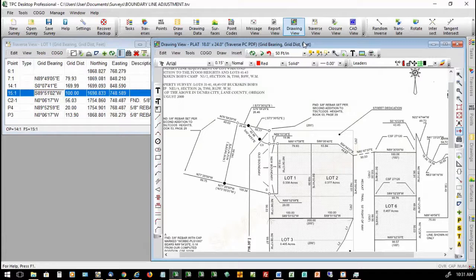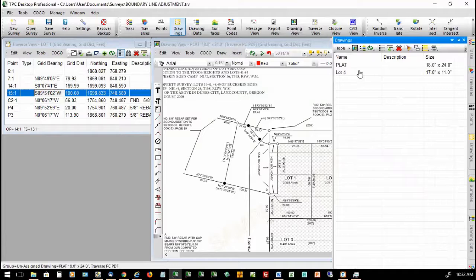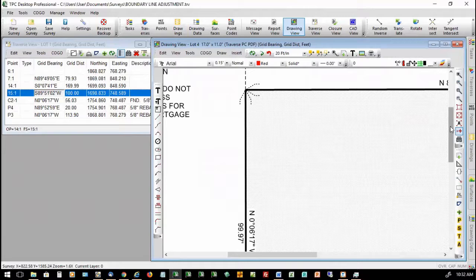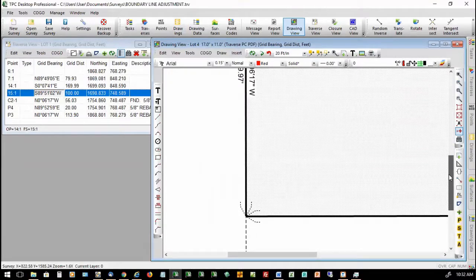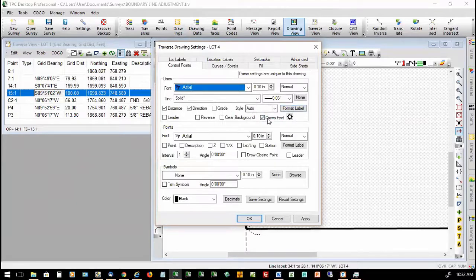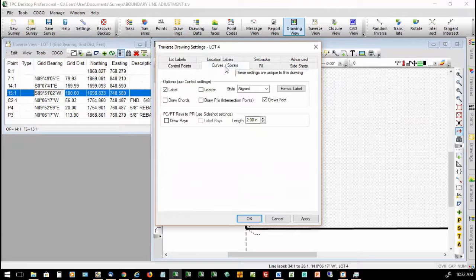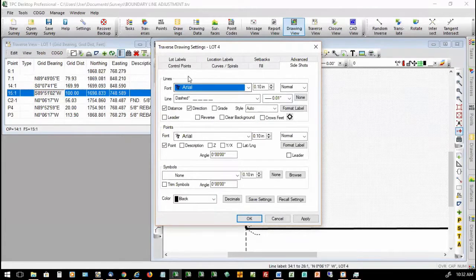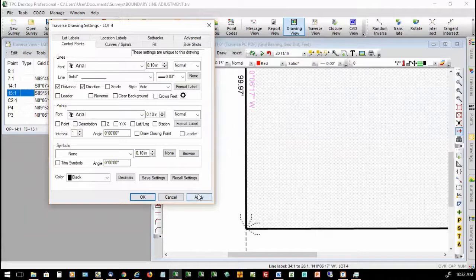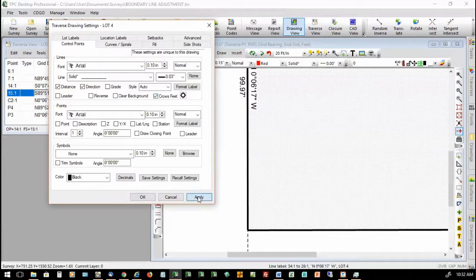You can see our Crow's Feet at the northwest corner for our bearings and distances. These Crow's Feet are controlled by the Traverse Drawing settings. If I go into the Traverse Drawing settings, you're going to see a new option here to turn on Crow's Feet for control points, curves and spirals, and for side shots. You can turn these on and off in your Traverse Drawing settings, just like everything else. If I go ahead and turn off my Crow's Feet, choose Apply, they go away; turn them back on, apply, and there they are again.